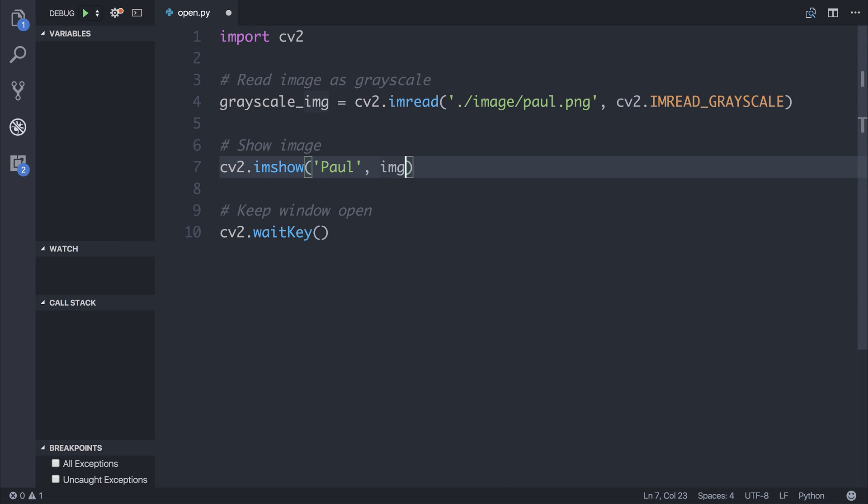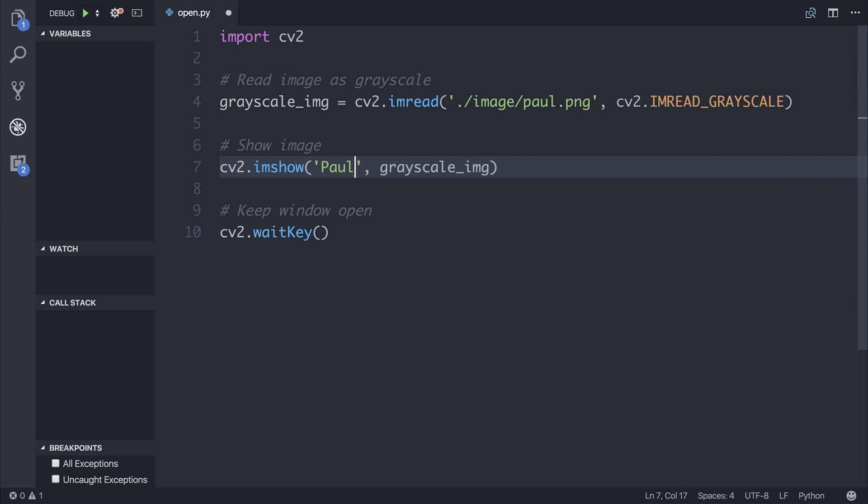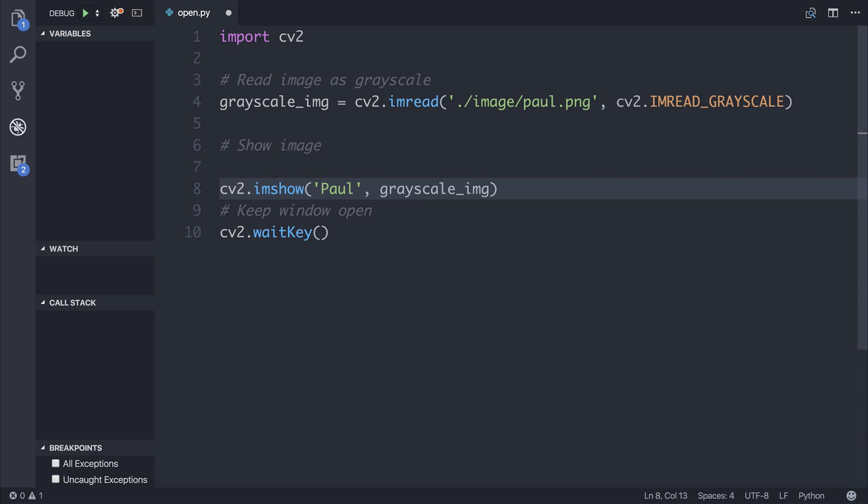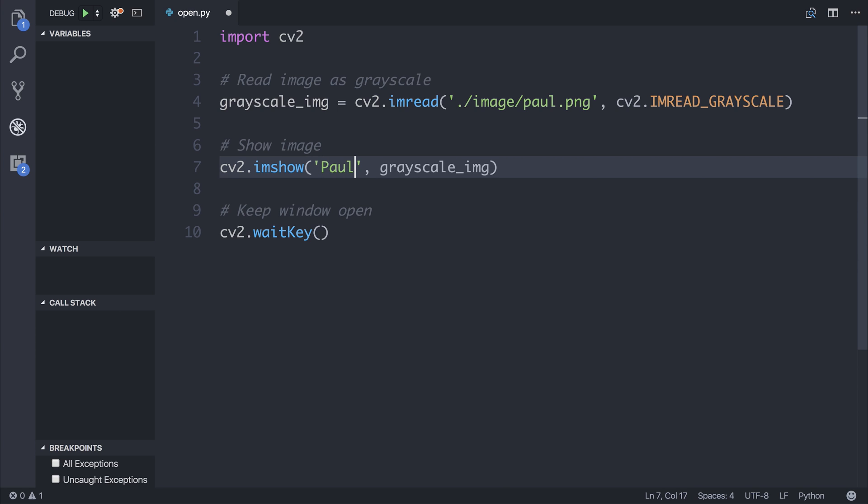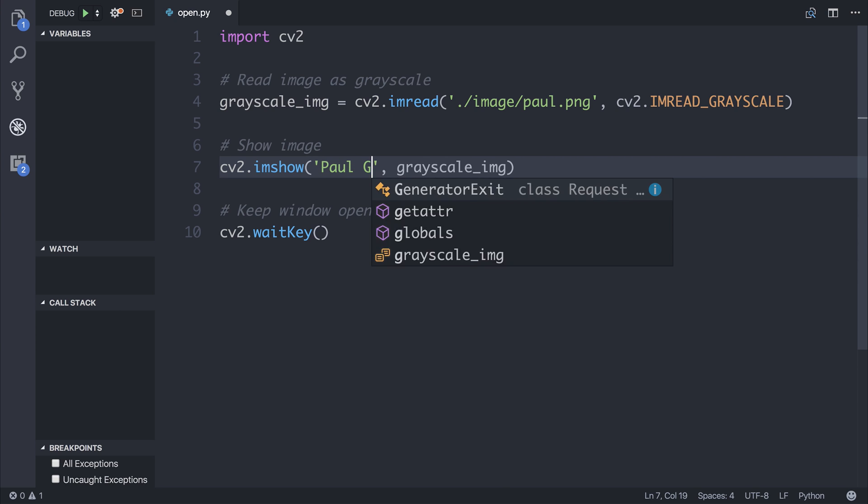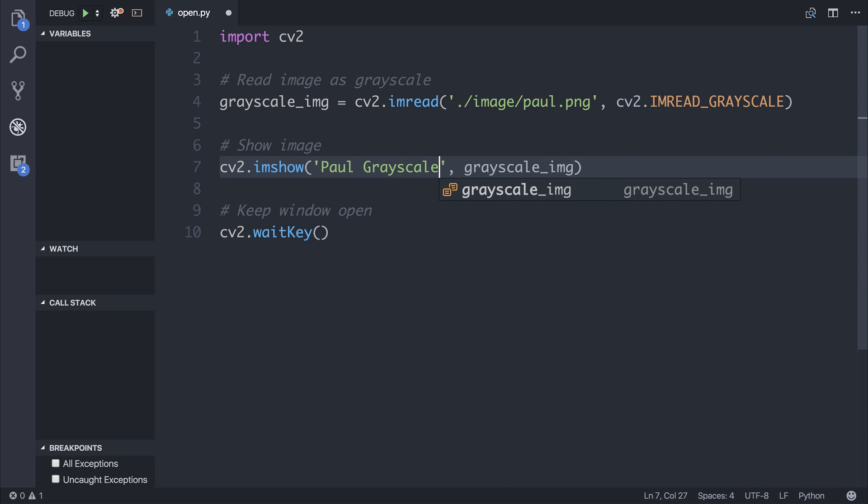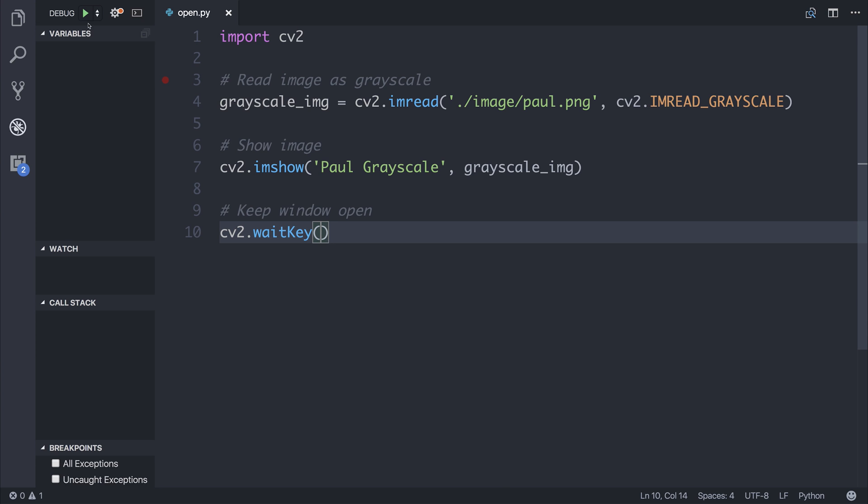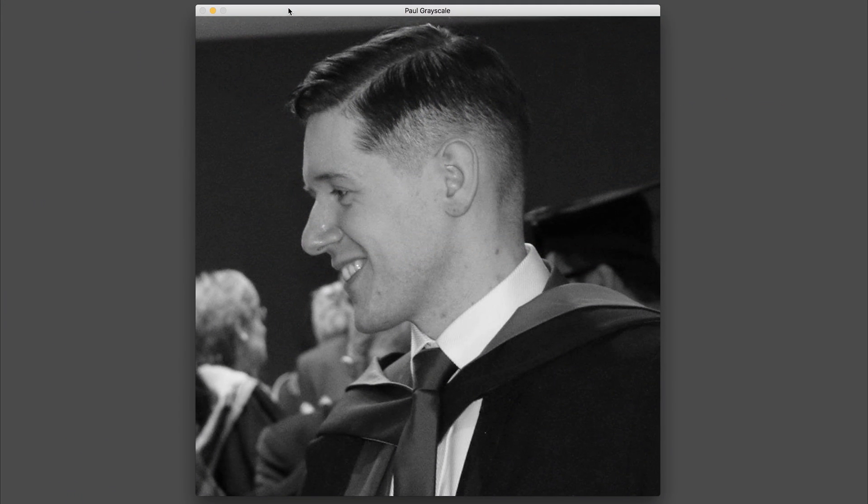For now we can show the grayscale image. We can change the title to be Paul Grayscale. And if we run this once again, we can now see that our image is grayscale.